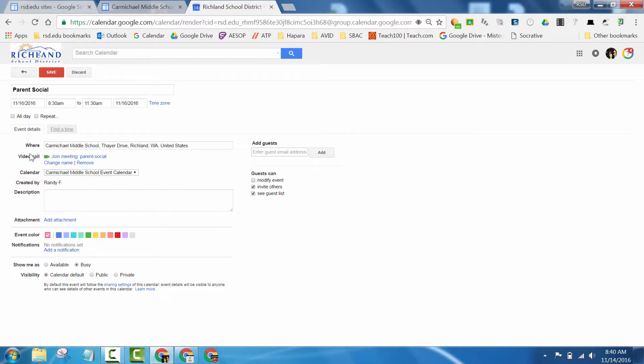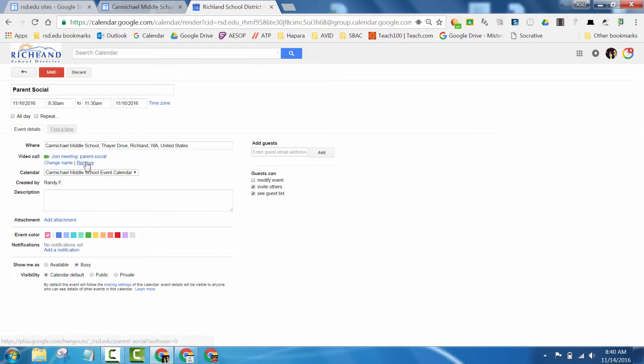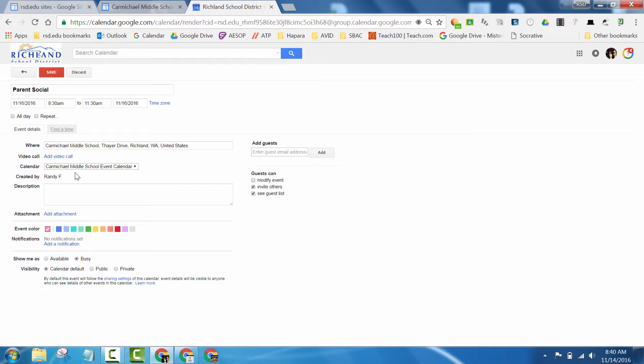You could have a video conference meeting. It's by default actually added in there for someone to click on the link if you were doing a Google Hangout. Or you could just remove that. It doesn't really matter if it's there. And you could add a little description right in here.